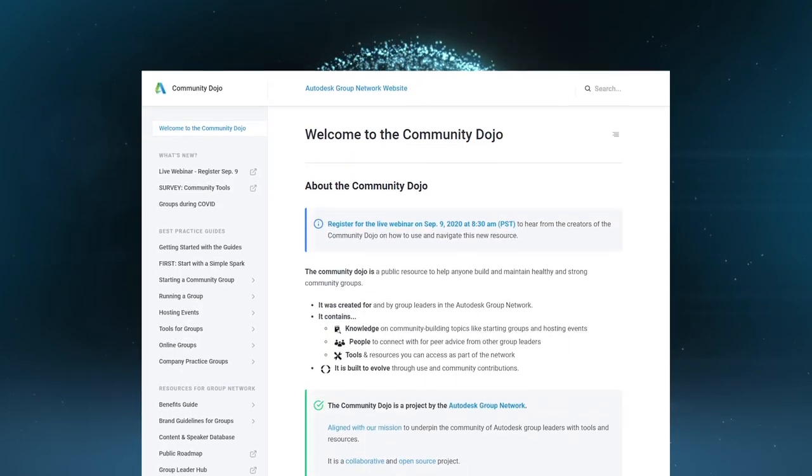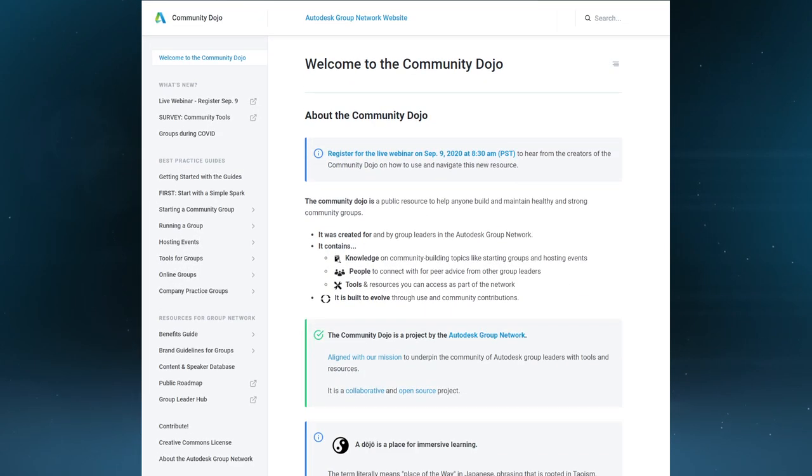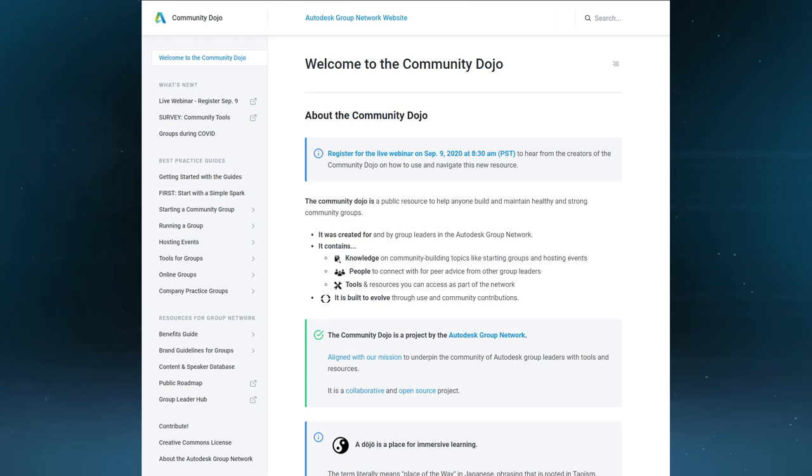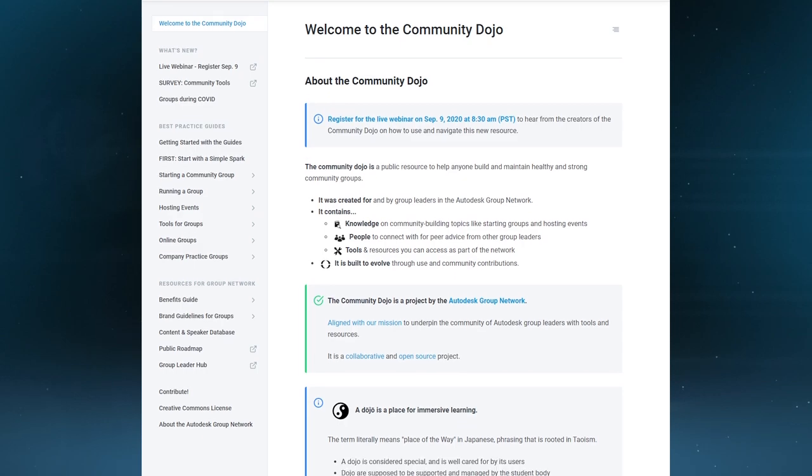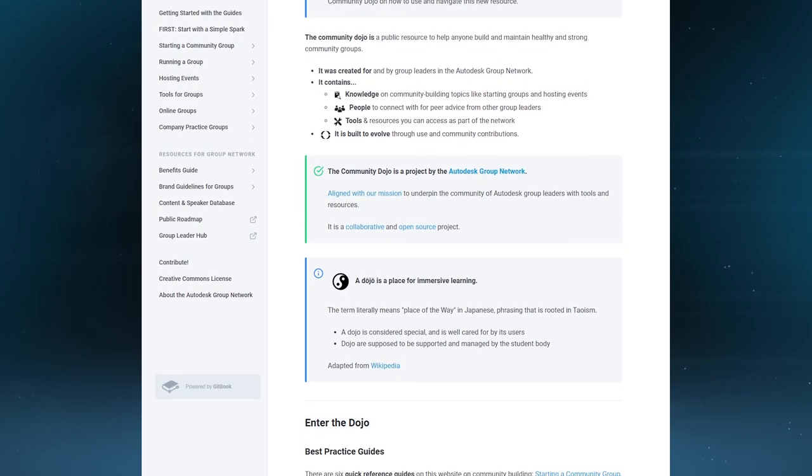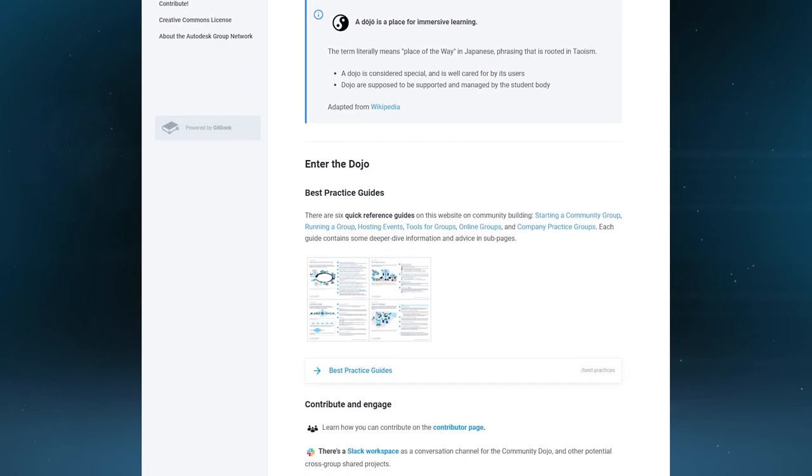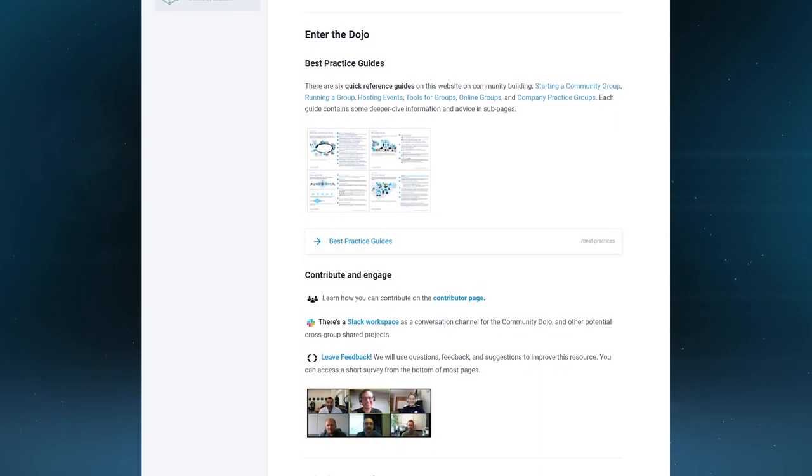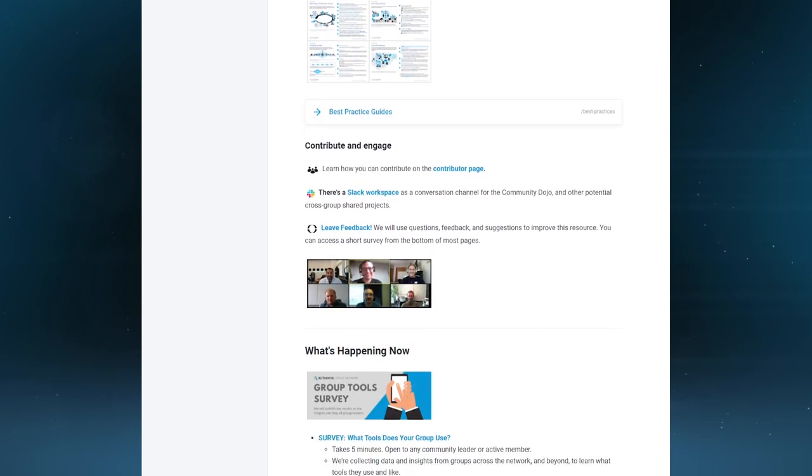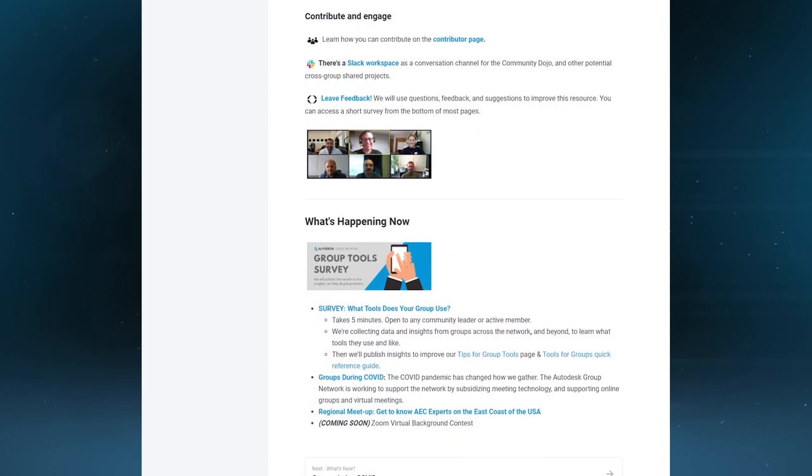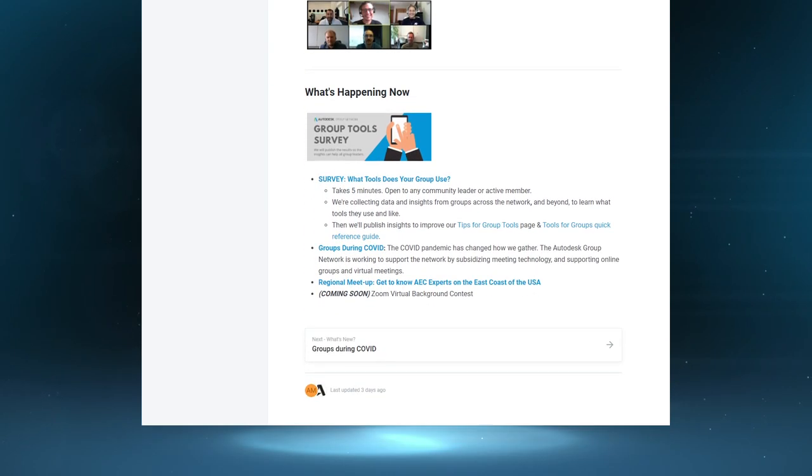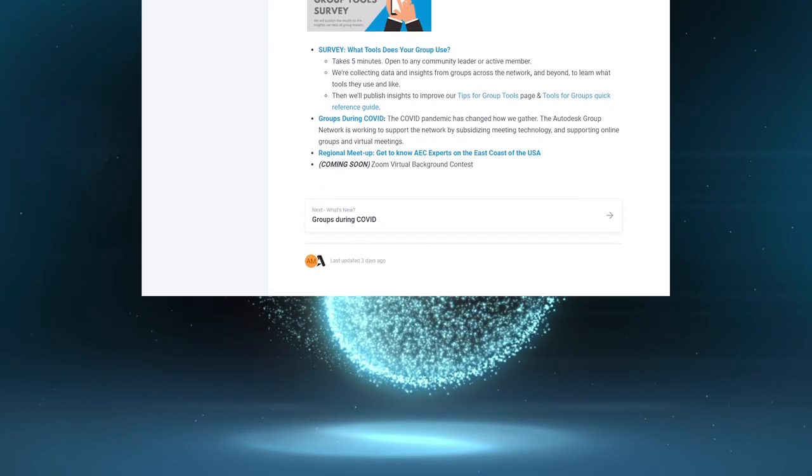The Dojo was created by the Autodesk Group Network to engage and connect Autodesk employees with group leaders in the network. It's publicly available so anyone can tap into the value and power of being connected in a global network, even beyond the Autodesk ecosystem.